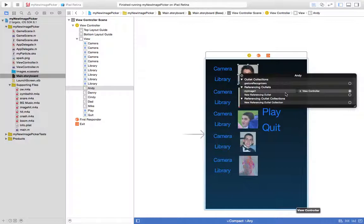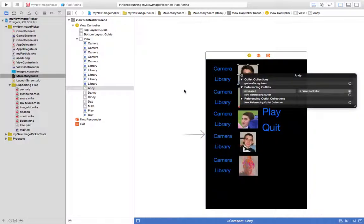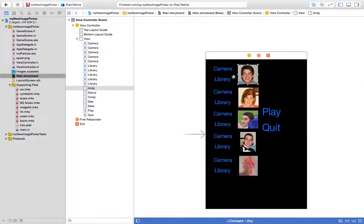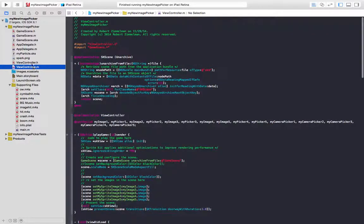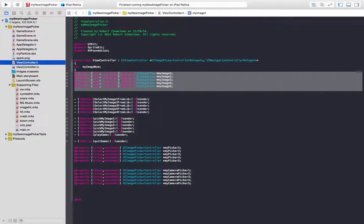My image one goes to the view controller, and that'll cause, that'll allow my image one to be referenced in your code in the view controller.m file. Or anywhere, depending on its scope. So back to the view controller.h, where we have our image views defined.